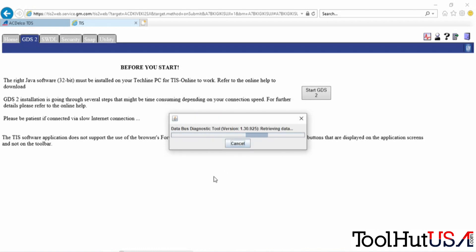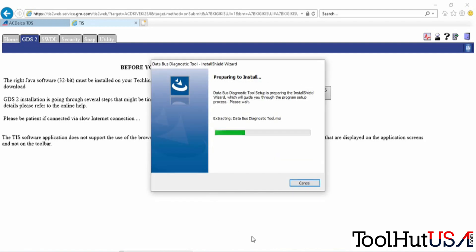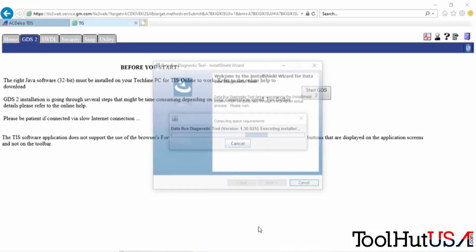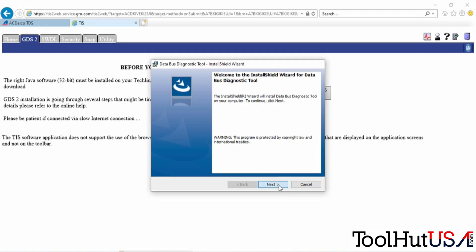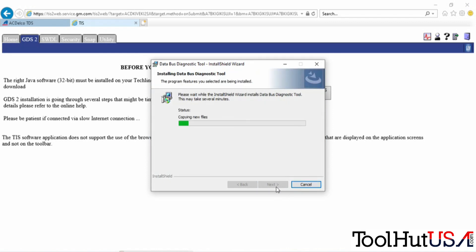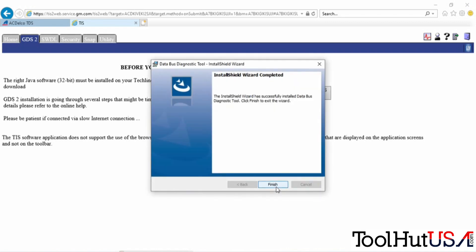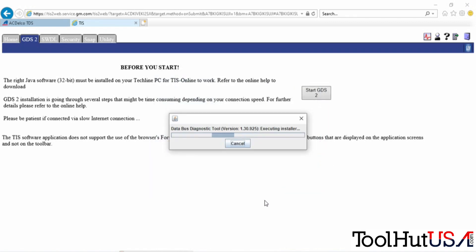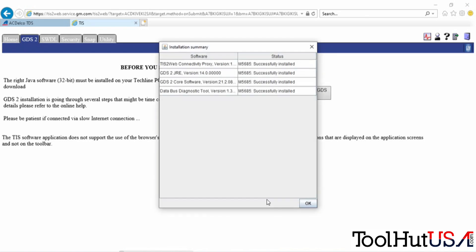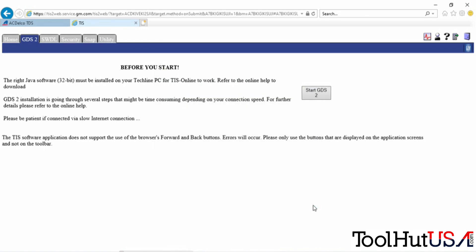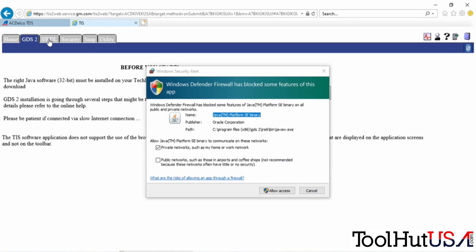Once it's downloaded and installed, you'll get a message that says it was successful. It also installs the DataBus Diagnostics tool and the MDI. You got that message that everything was successful.